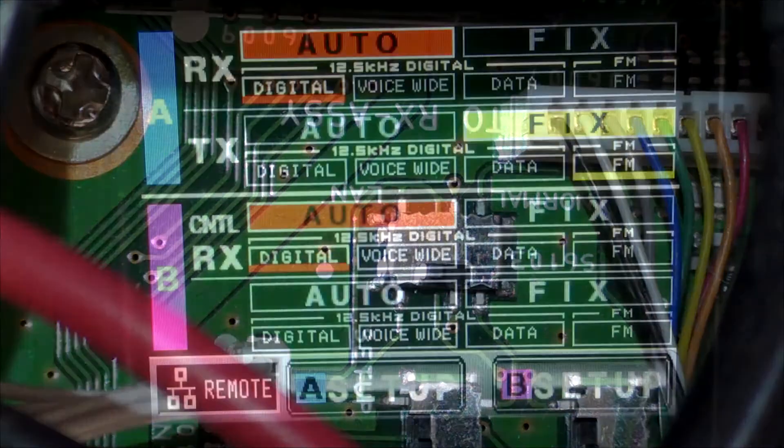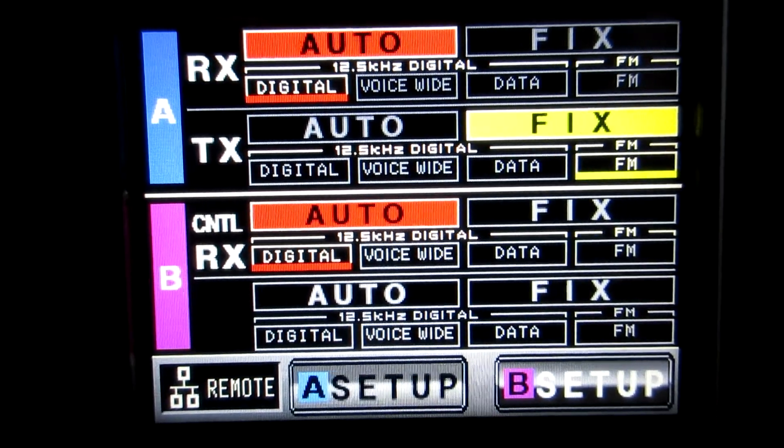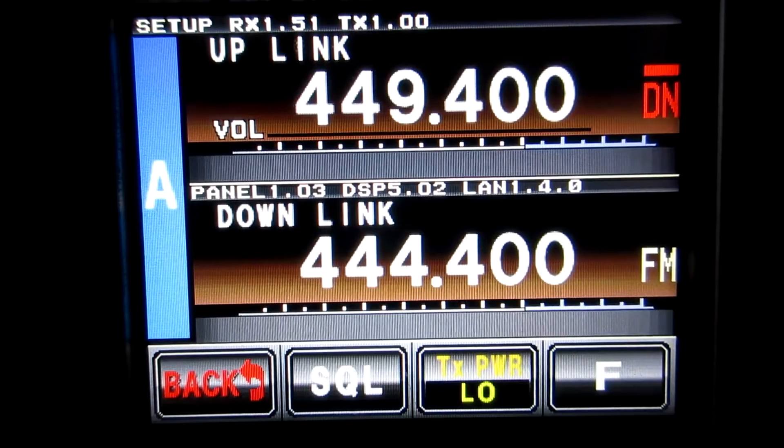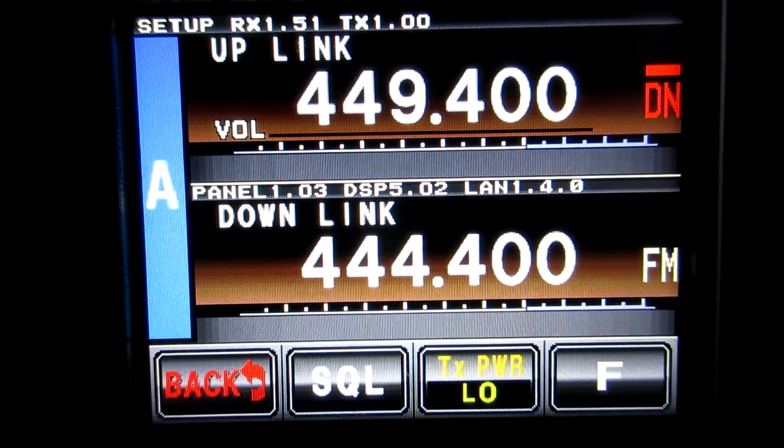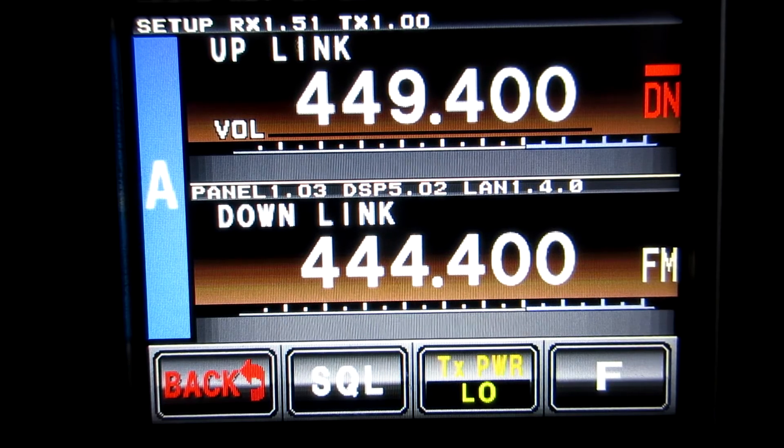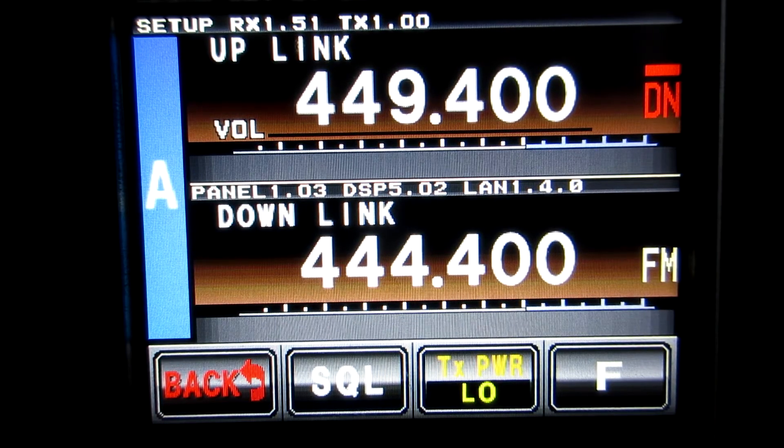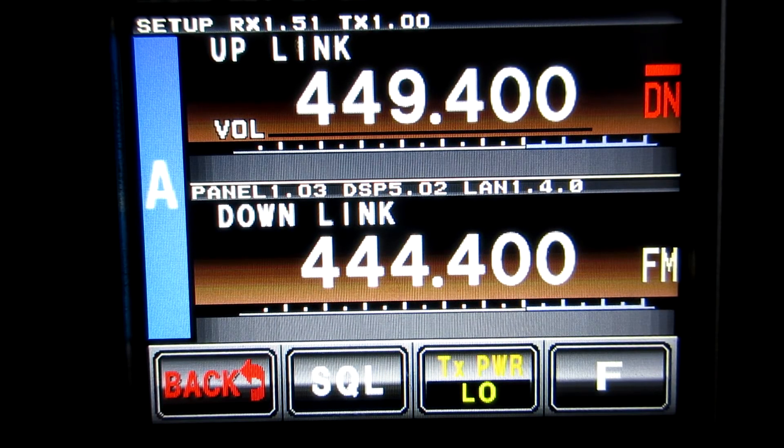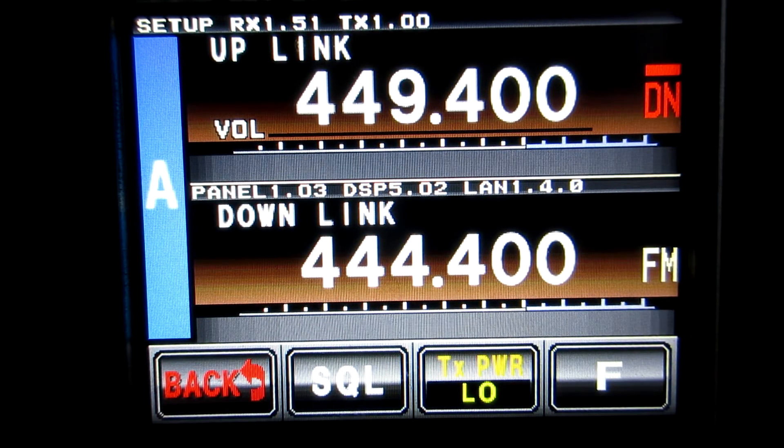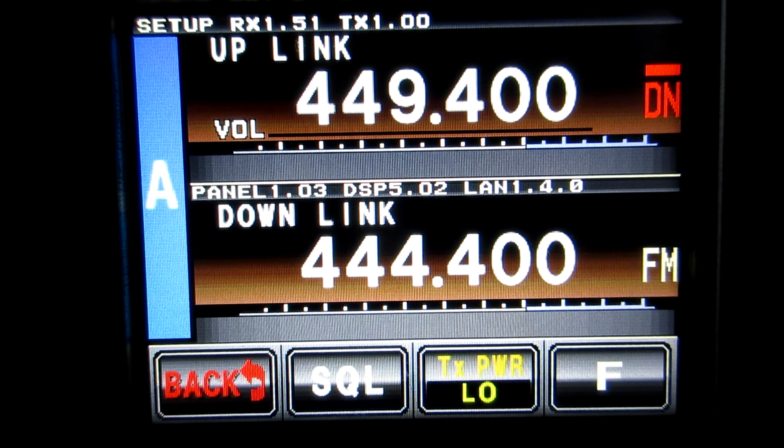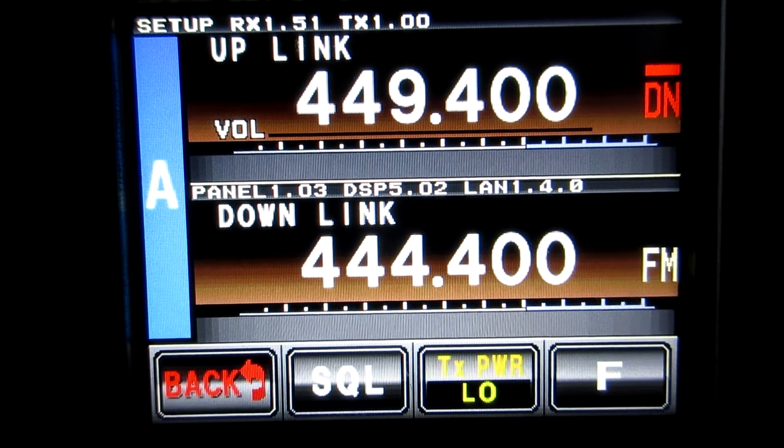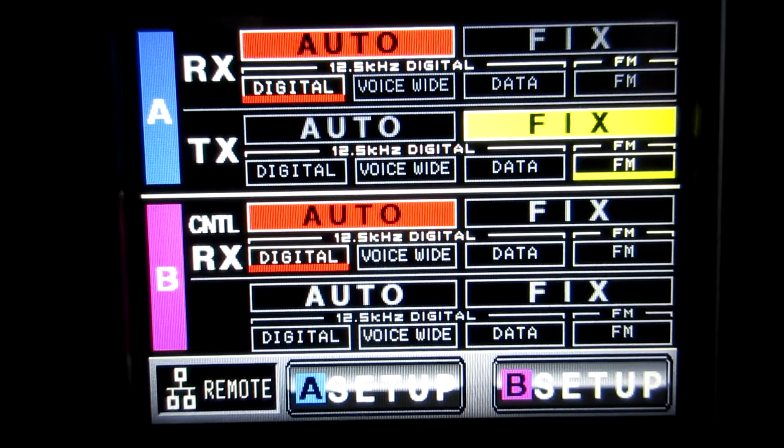Before you actually perform the update, power on the repeater and press setup to check your firmware versions. You can see here that mine were at the top, RX 1.51, and in the center, DSP 5.02. I'm updating it to 1.58 and 5.03.